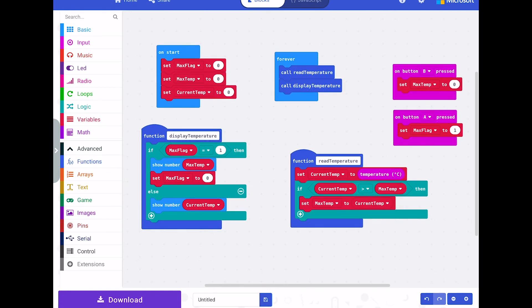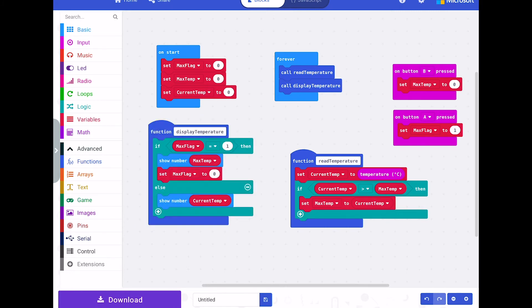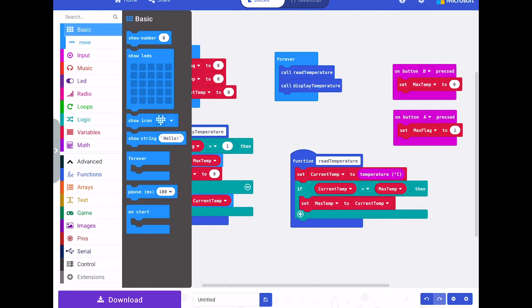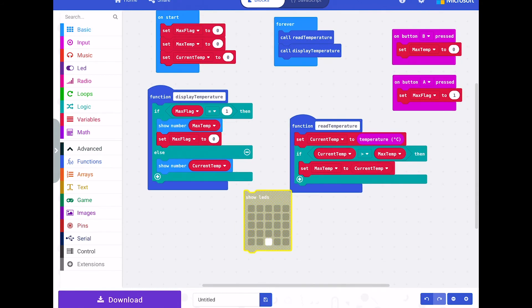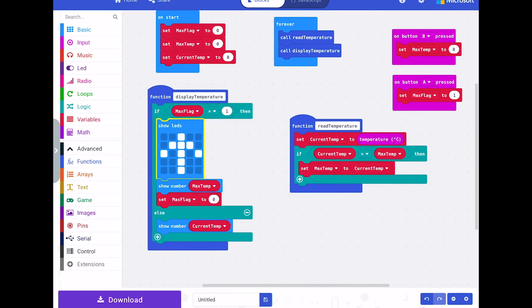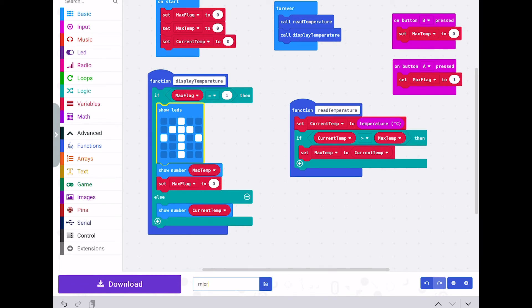That's everything tidied up. We'll think about downloading that to the micro:bit. We've got no easy way of showing that we're displaying the maximum temperature, so what we could do is put a little indicator — draw an arrow — and if we drop that in at the top, when we press button A it should show us an arrow and then show the maximum temperature. We're going to call this project 'microbit thermometer with max temp recall' and click save.